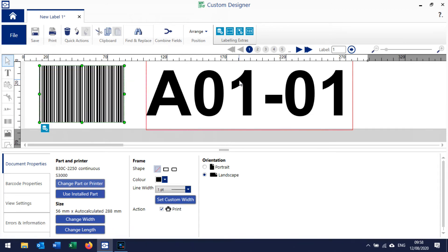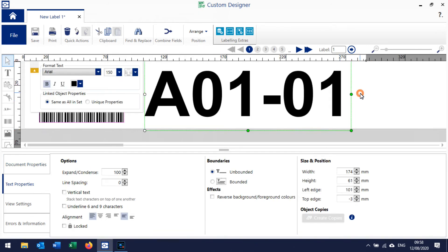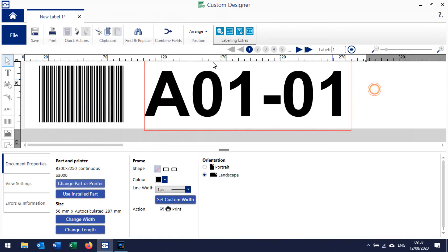We're not far off there now - that's kind of looking like a racking label. The last thing we want to add is an arrow. We'll do that by clicking on Insert a Graphic, so we do Graphics, drag a box out, and that jumps us into graphics.